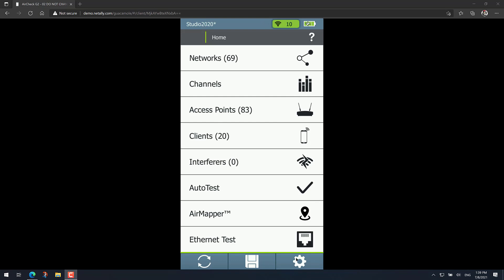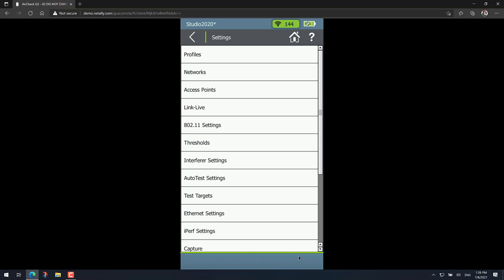First, just go to settings, the cogwheel on the lower right of the screen. After that, when you get to the settings section, find the 802.11 settings option.